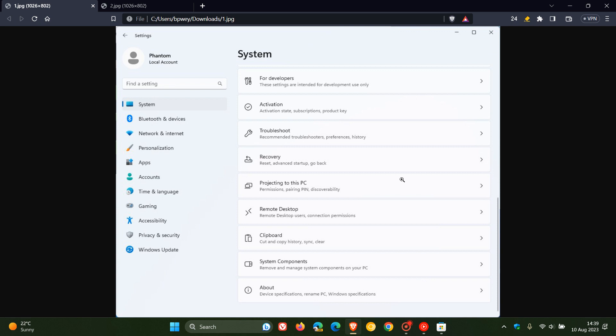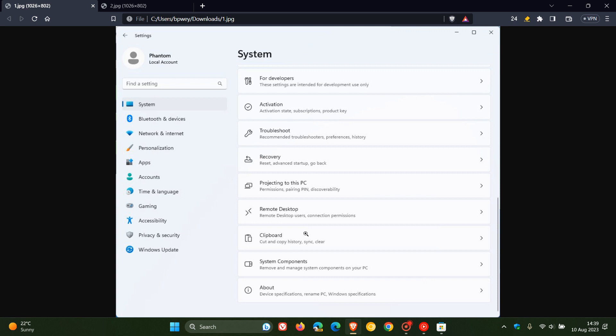So here we can see in that latest build as a hidden feature. On the system page, here we get system components, which is a new feature. And if you click on system components, it takes you over to the system components page where you get all the so-called default or system apps listed, which I actually think is a nice move.